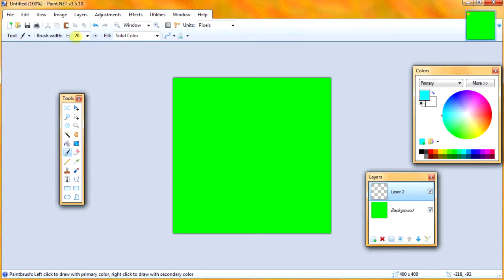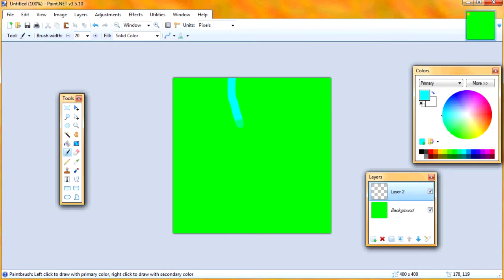And I have my brush width set to 20, and I found that worked pretty well, but you can make it bigger, larger, whatever you want. And what I'm going to do is start at the edge and start drawing a line. And then when I go off the edge again, I'm going to keep drawing it roughly on the other side.